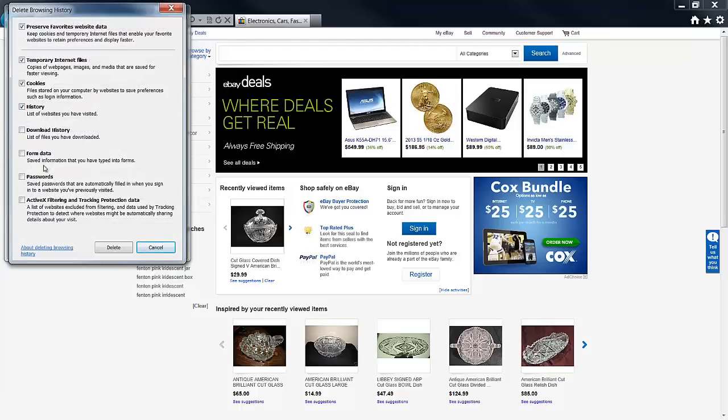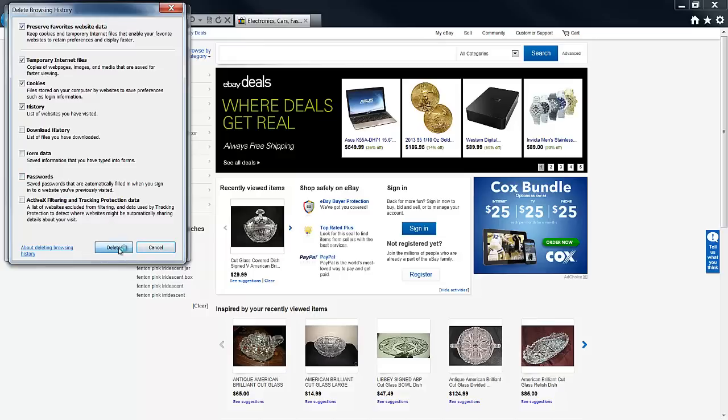Now you can double check what it's going to get rid of. Good. It's going to keep my passwords, which I like it to do. And now we're going to delete all those cookies and cache and all that stuff. And again, it takes just a minute. And that's it.